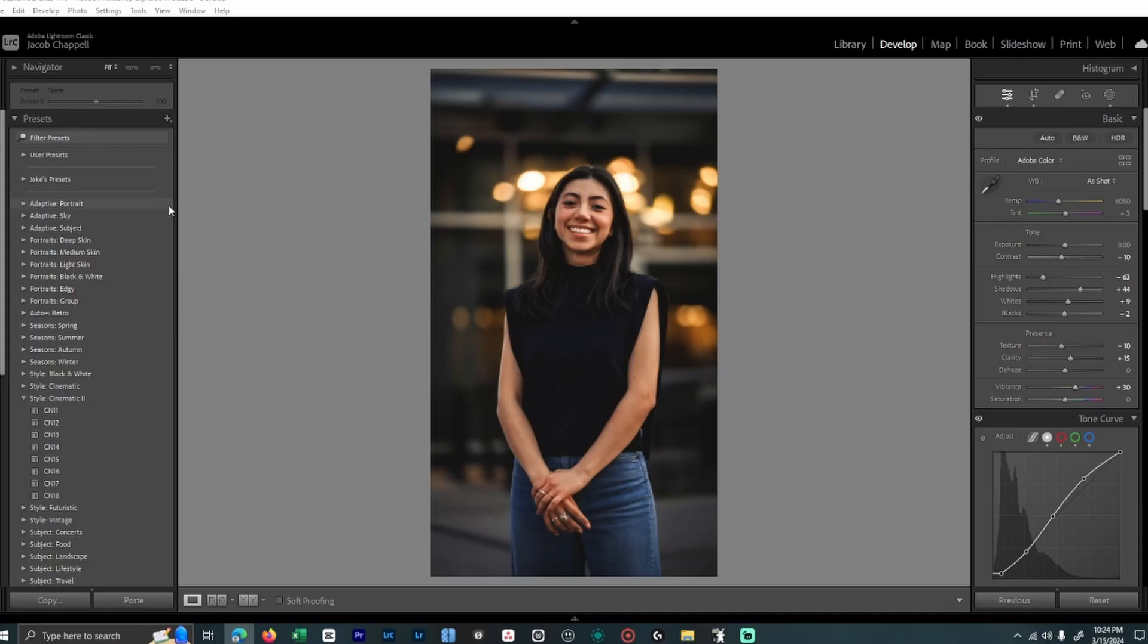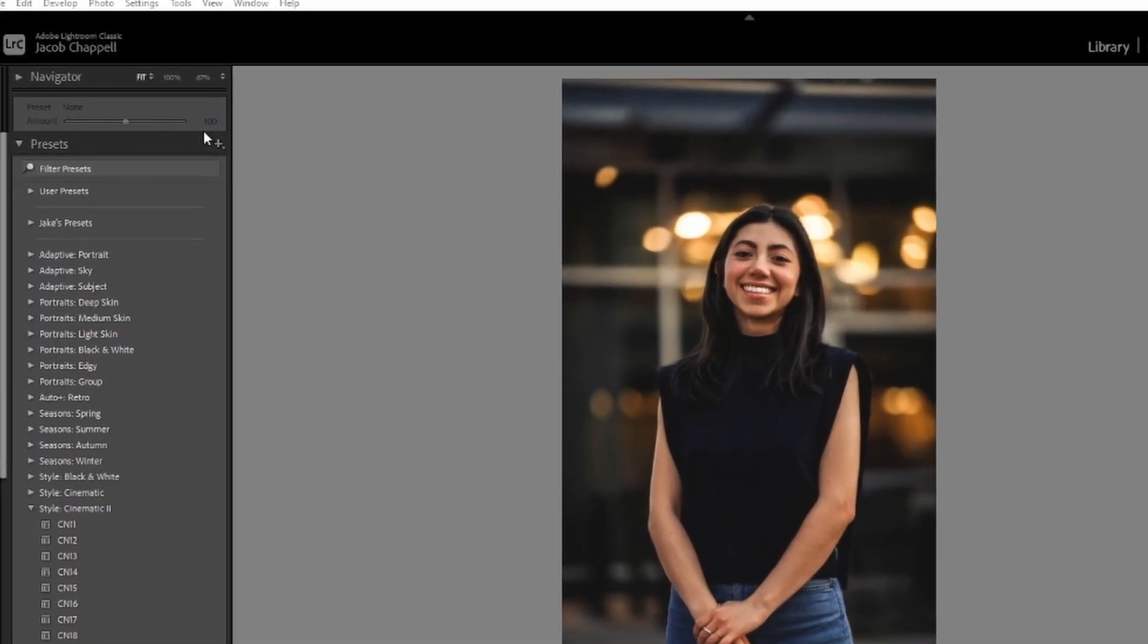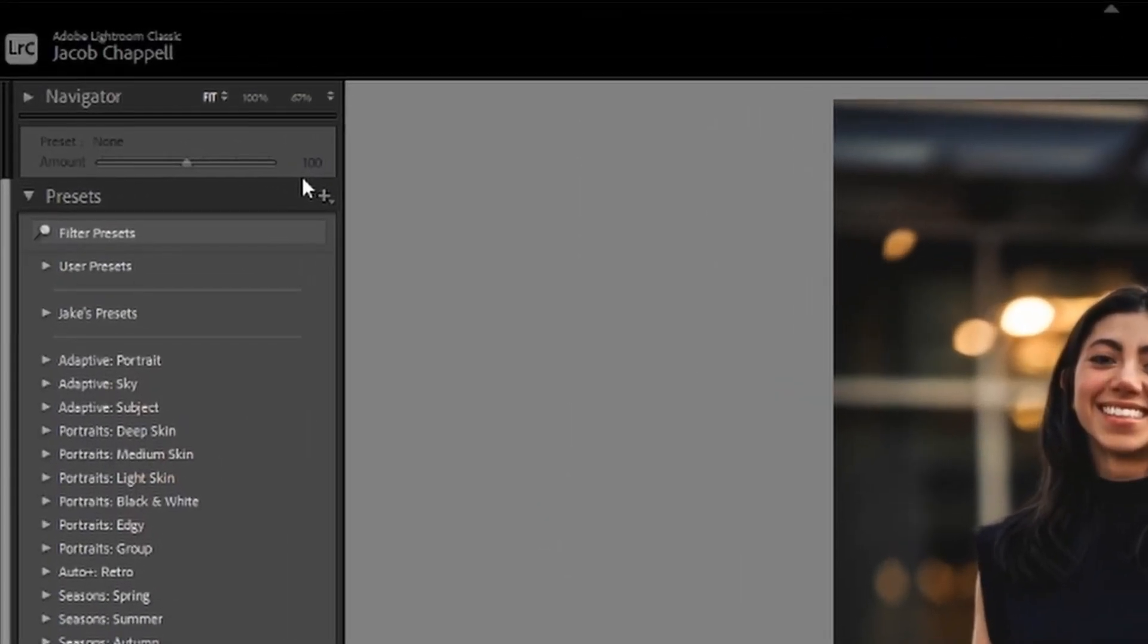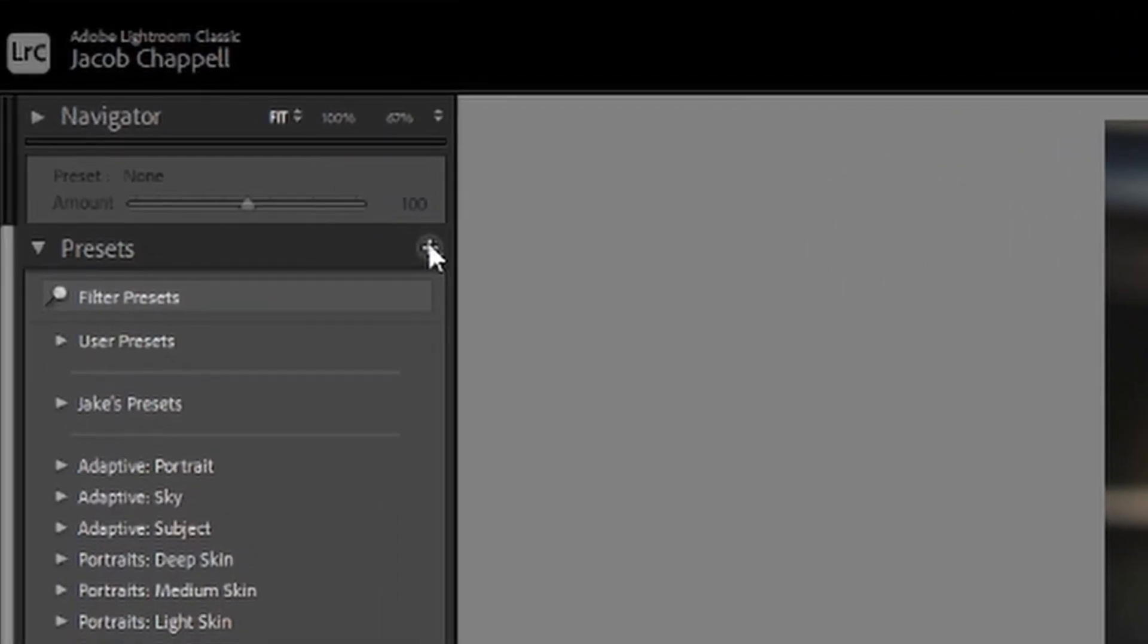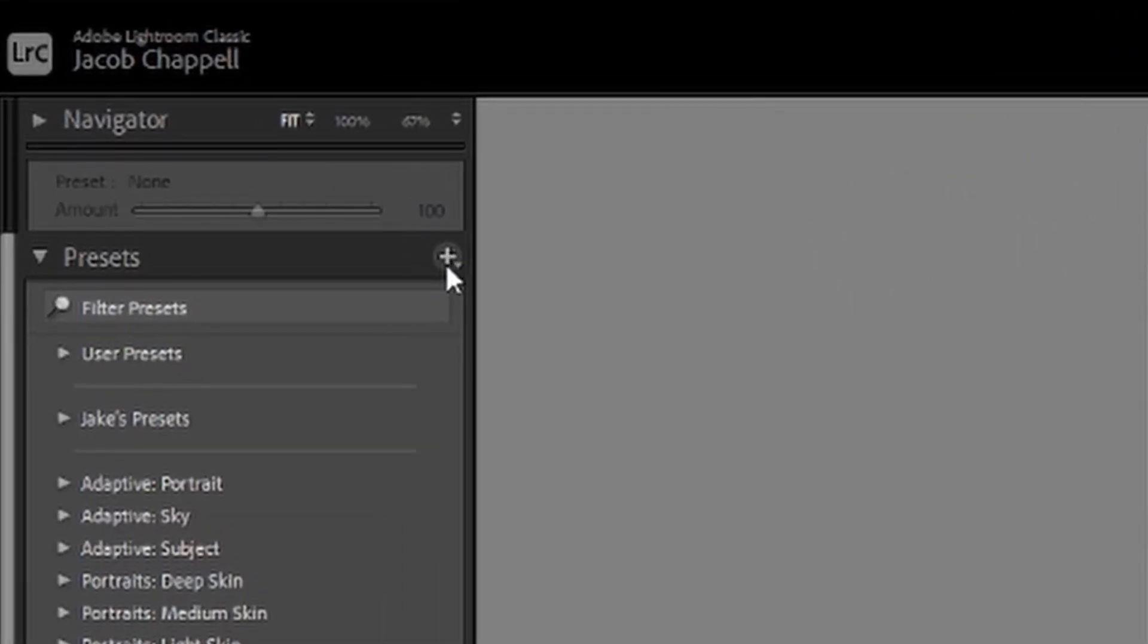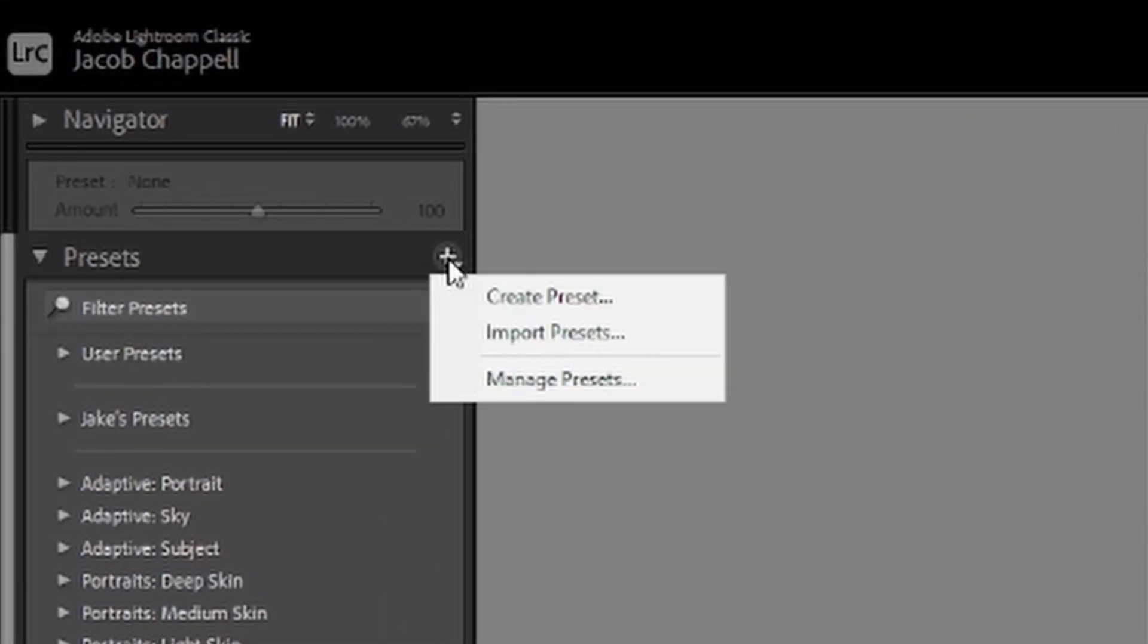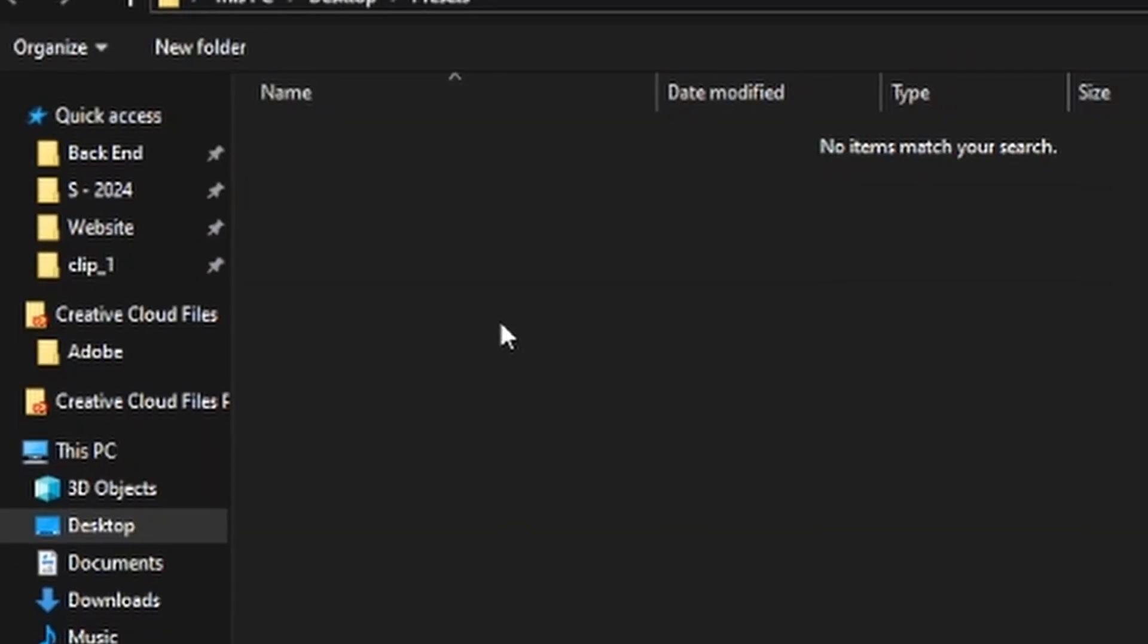So once this is saved, I'm going to jump over to Lightroom. Once Lightroom is opened up, I'm going to go to the left-hand side of the screen, top left-hand side, and there's going to be a plus icon here. I'm going to click on this icon and press import presets.